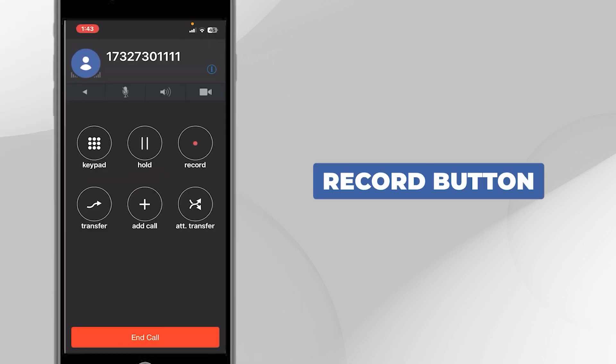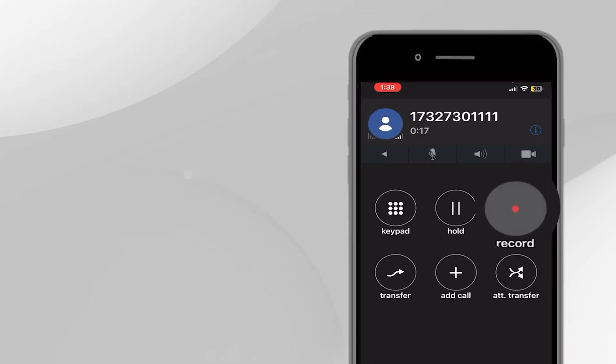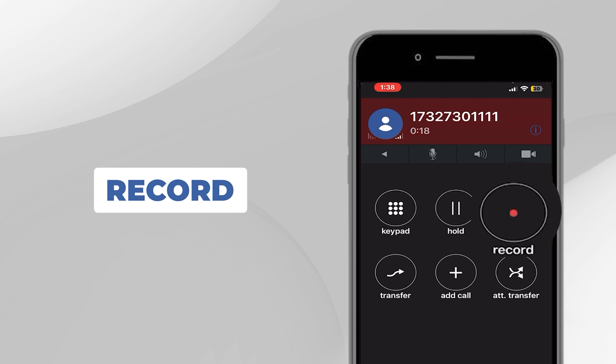Record button. To record a phone call, simply press the Record button. You will hear a confirmation tone and the Record button will turn solid white during recording. To stop recording, press the button again.